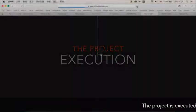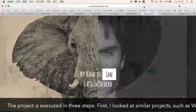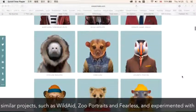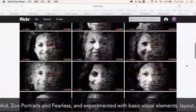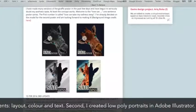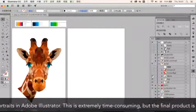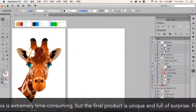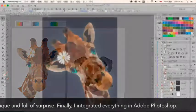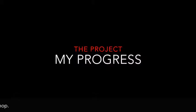The project is executed in three steps. First, I looked at similar projects such as Wild Aid, Zoo Portraits and Fearless, and experimented with basic visual elements, layout, colour and text. Second, I created low-poly portraits in Adobe Illustrator. This is extremely time-consuming but the final product is unique and full of surprise. Finally, I integrated everything in Adobe Photoshop.